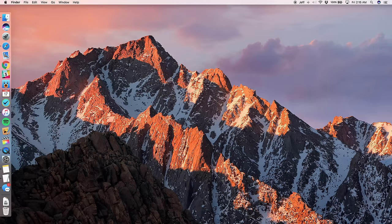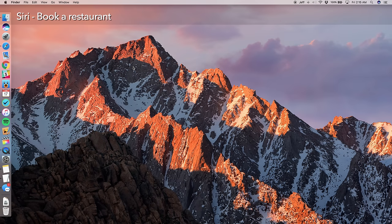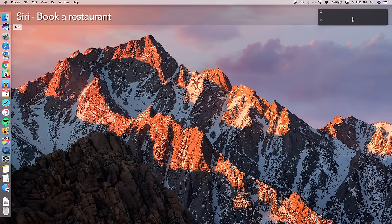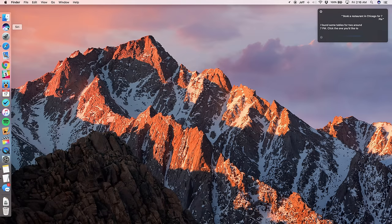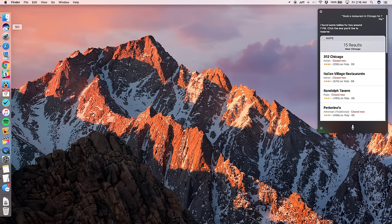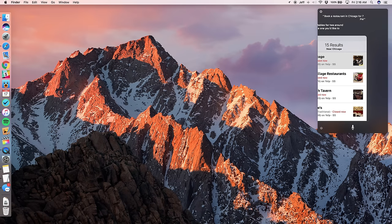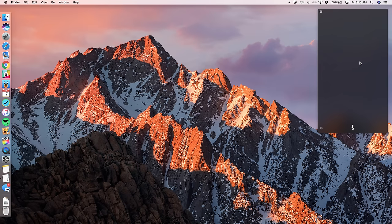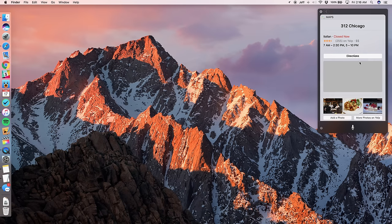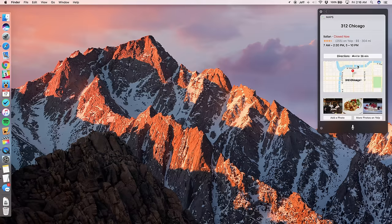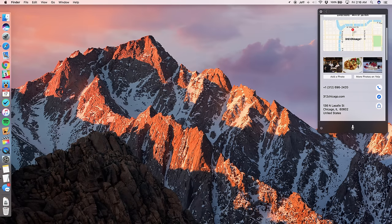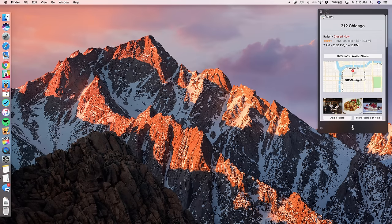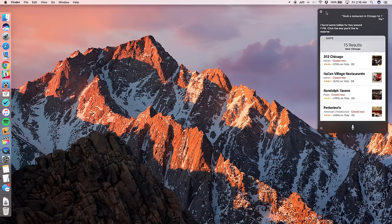So right now, I'm going to ask it to book a restaurant in Chicago for 7 p.m. So let's try that out. Book a restaurant in Chicago for 7 p.m. Okay. All right. So you can just click on whichever one you like. And you can get information about that particular restaurant. You get directions. You can see how long it's going to take to get there. You get photos, phone number, all that jazz. Pretty cool.